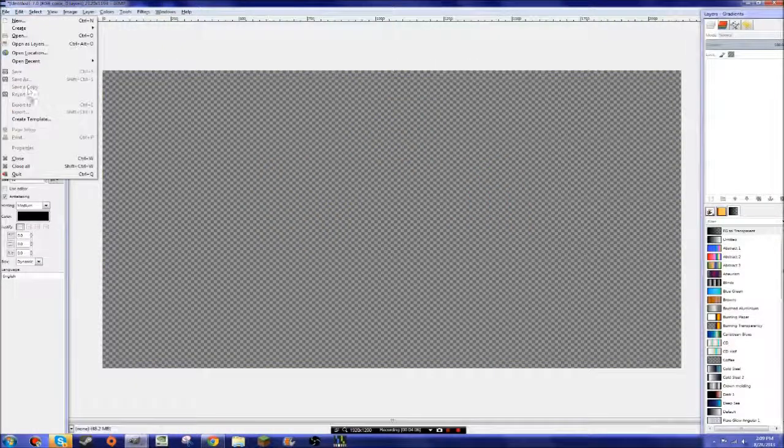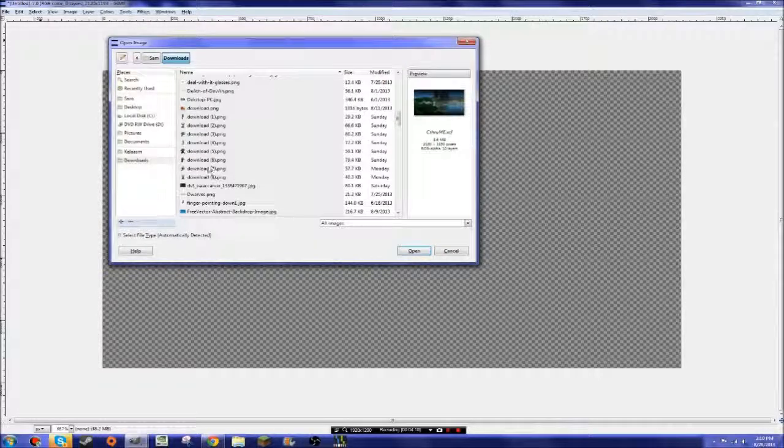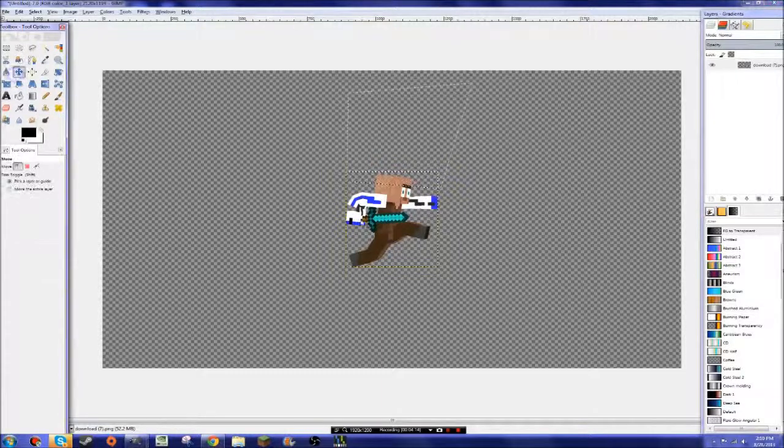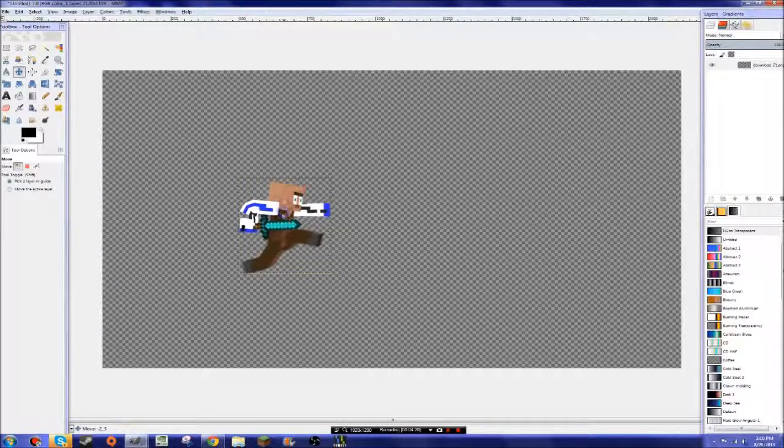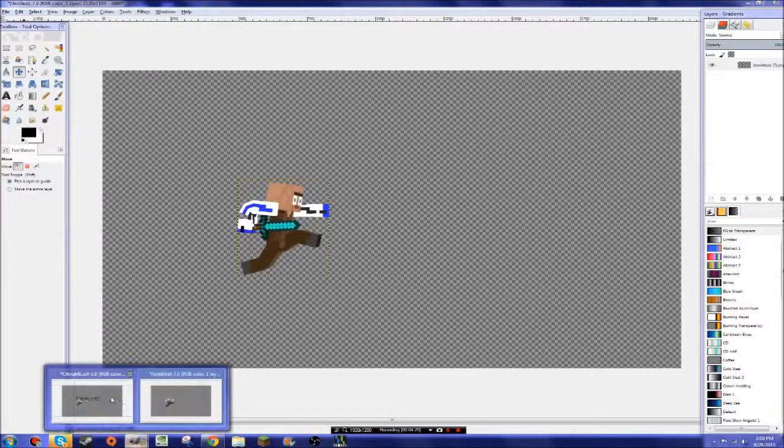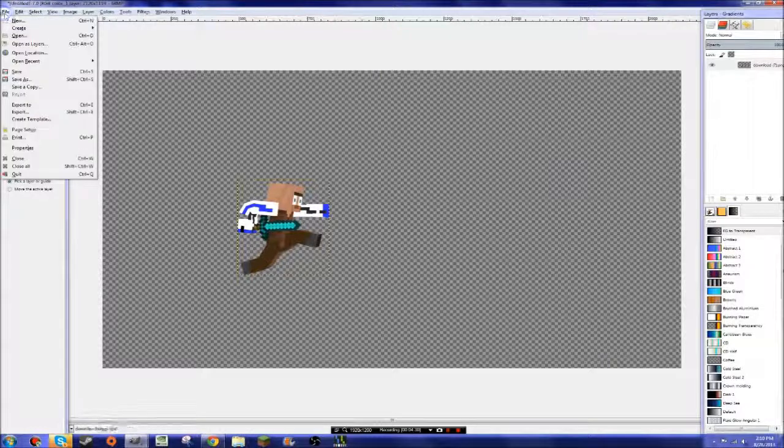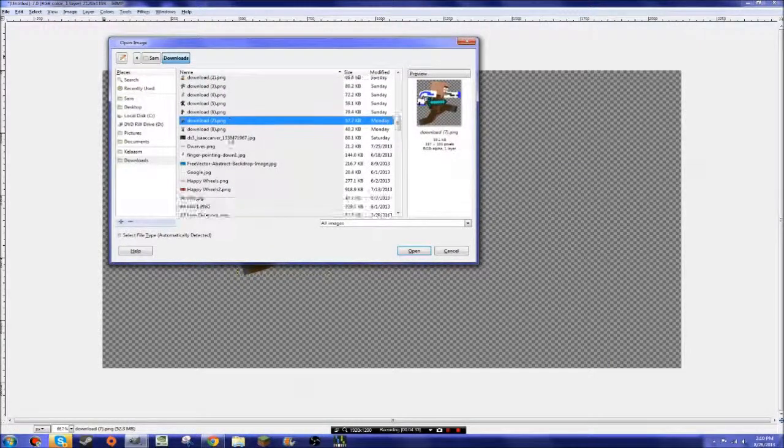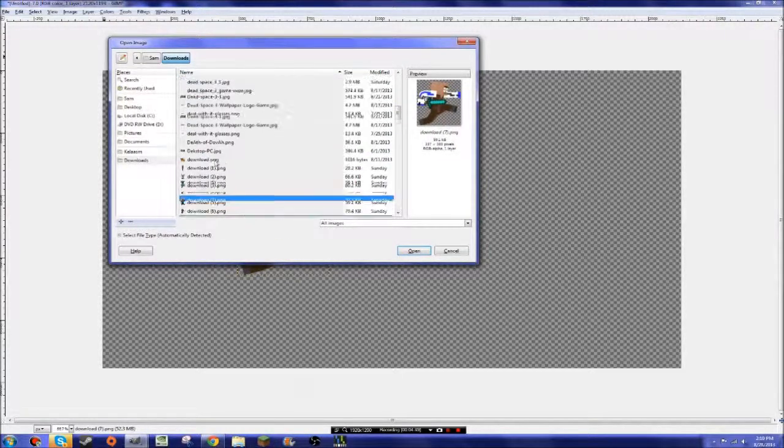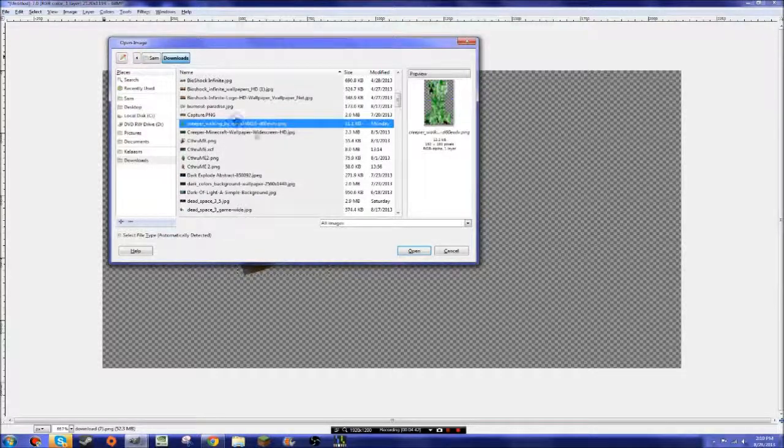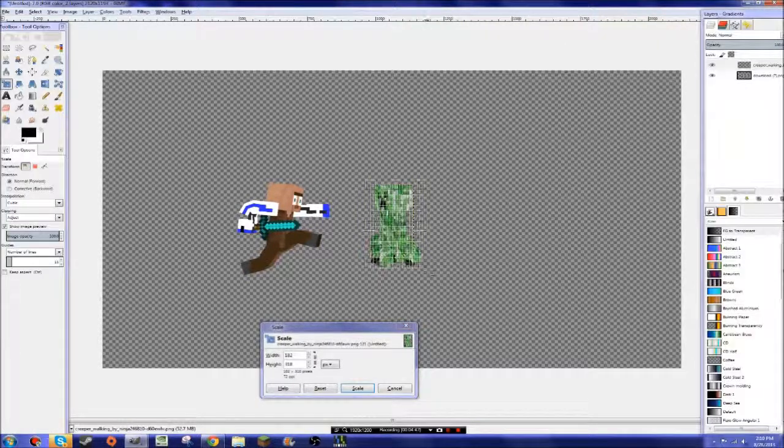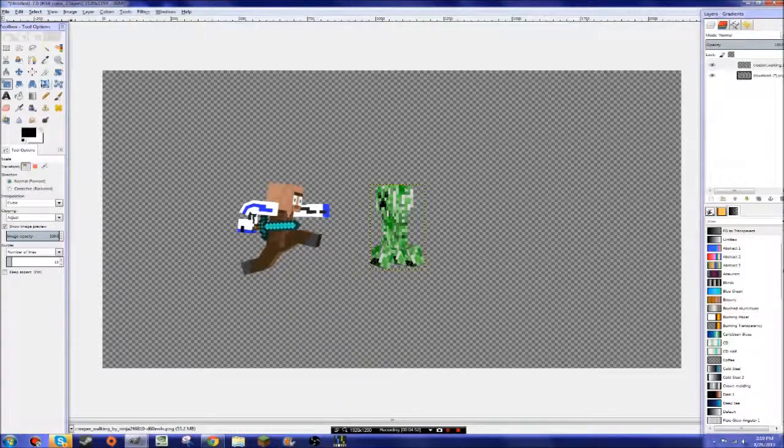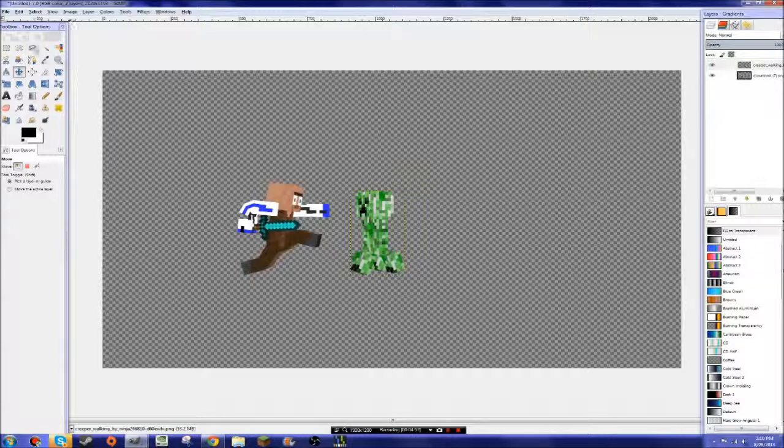Now you open whatever you saved it as. I saved it as download number. There we go. Okay. Select none. So I put that there. Now I just grabbed a creeper off the internet. I'll put a link in the description. I'll also put the link to the template in the description. So then you open as layers the creeper. Wherever I saved that to. If I can find it here. One second. There we go. And I just put that so that it's like right there.